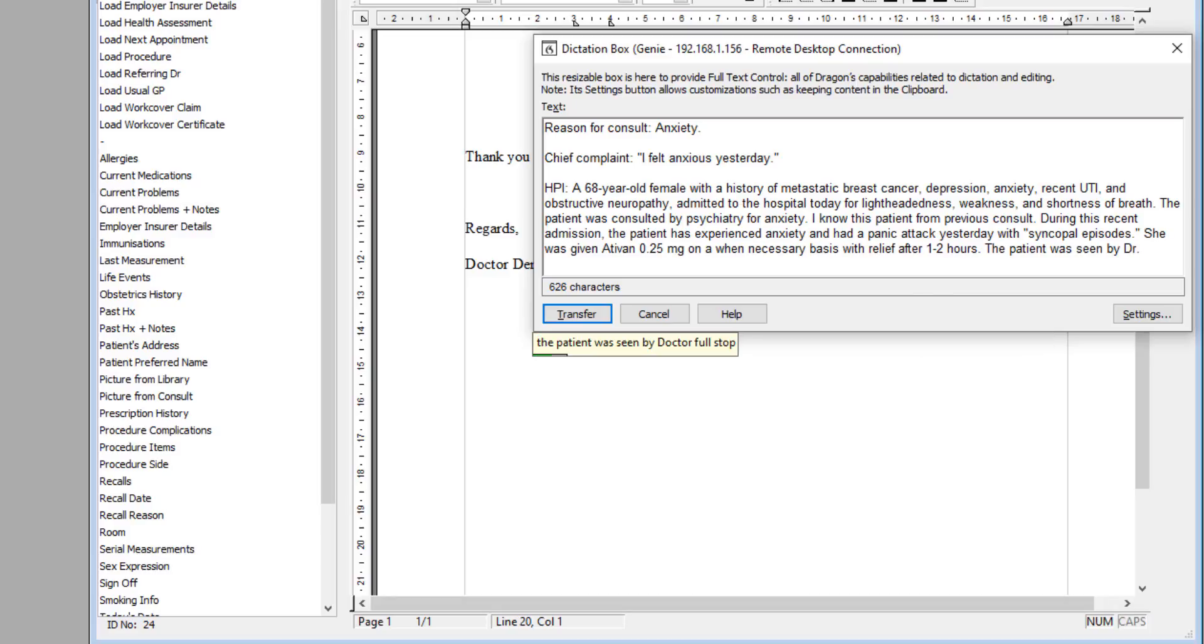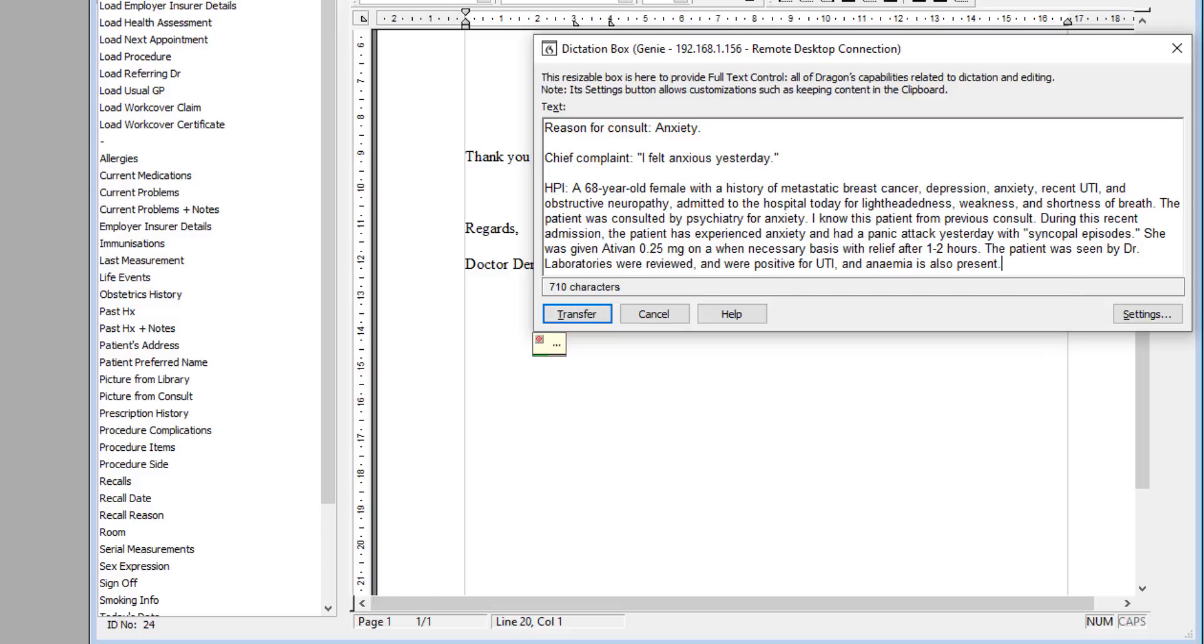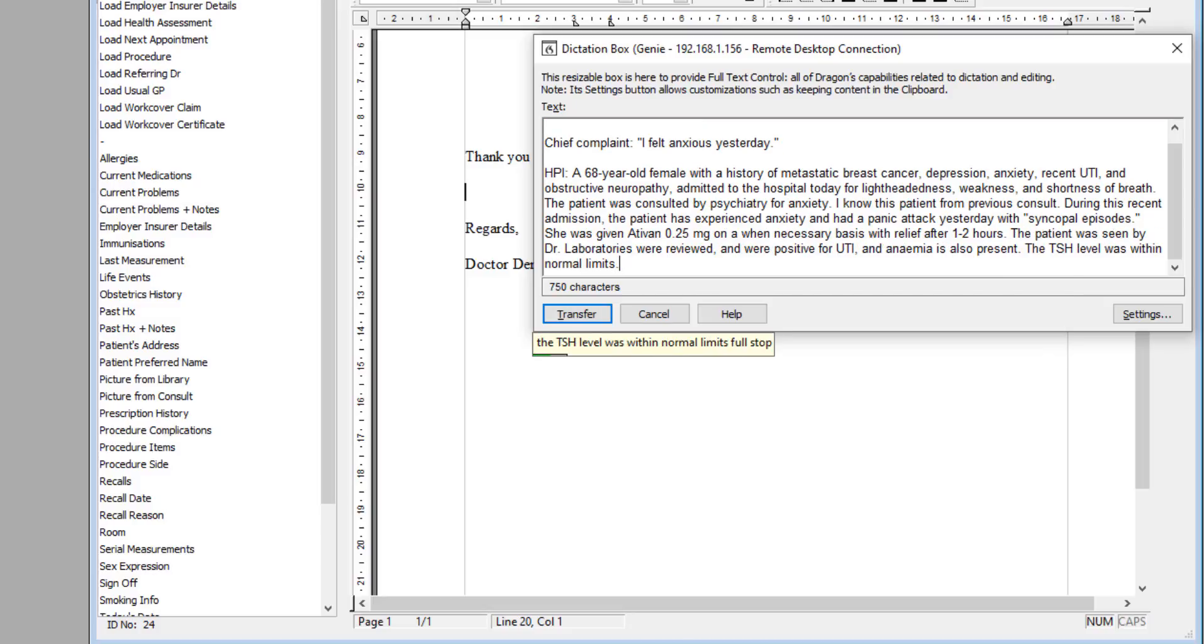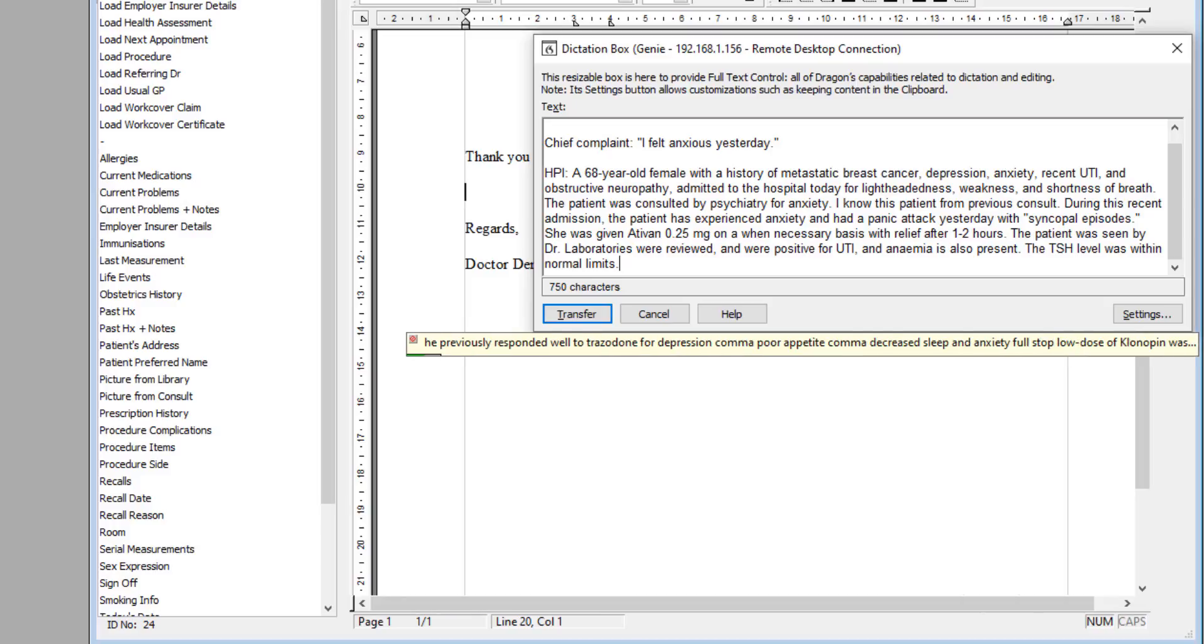The laboratories were reviewed, and were positive for UTI, and anemia is also present. The TSH level was within normal limits. She previously responded well to trazodone for depression, poor appetite, and decreased sleep and anxiety. A low dose of Klonopin was also helpful for sedation.